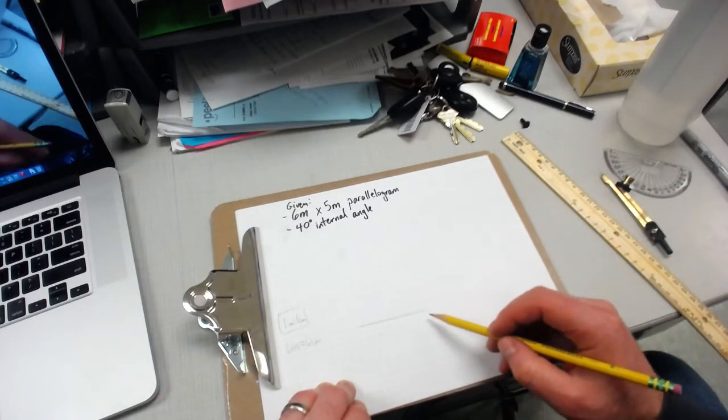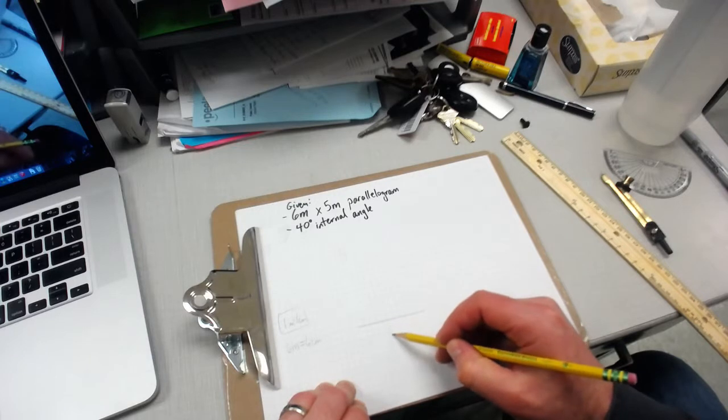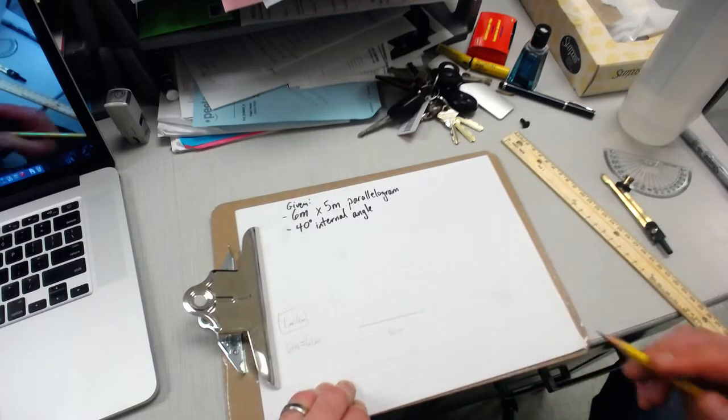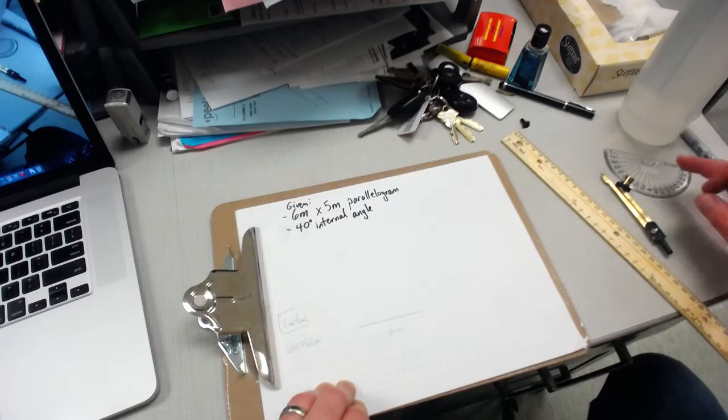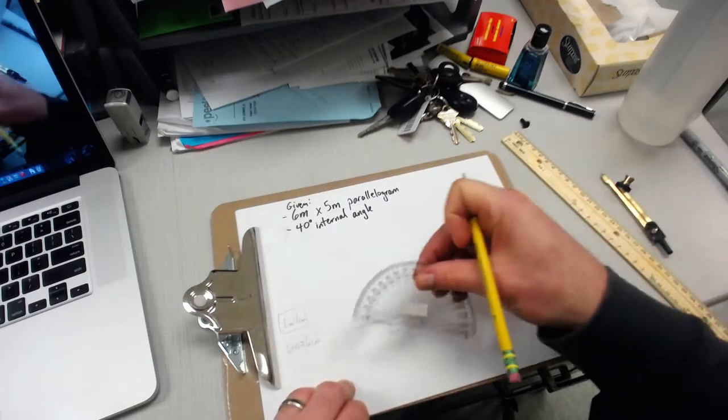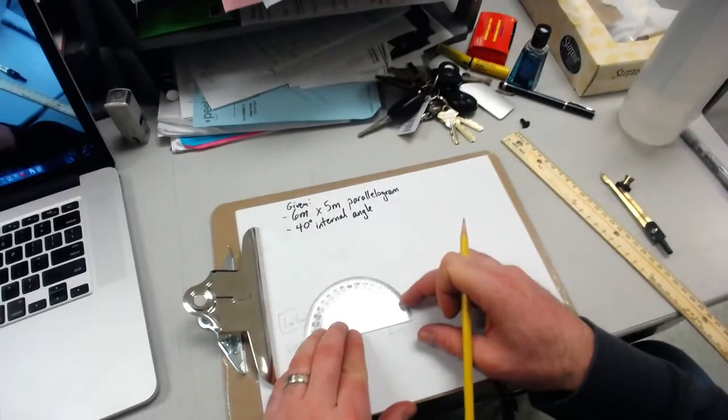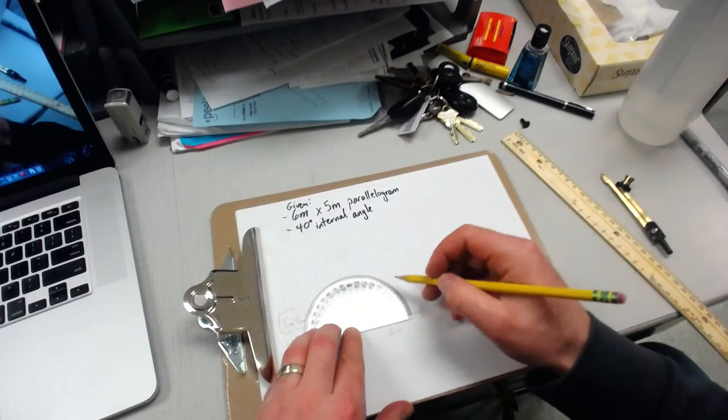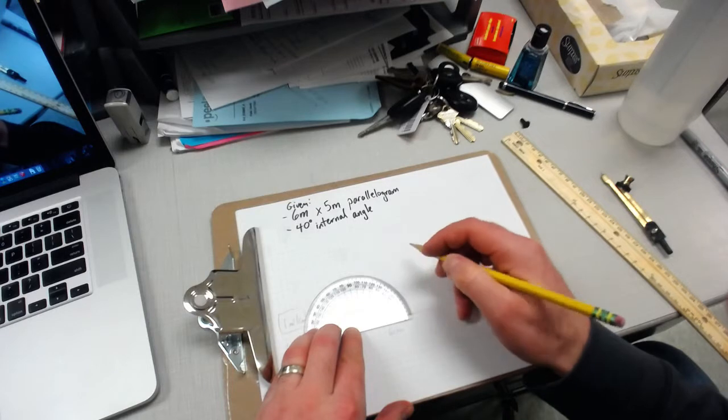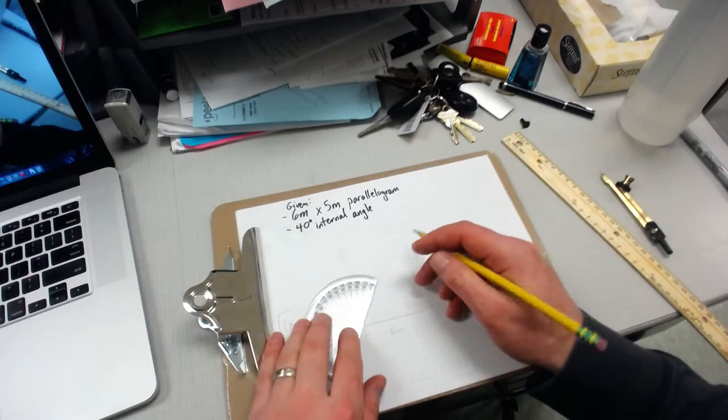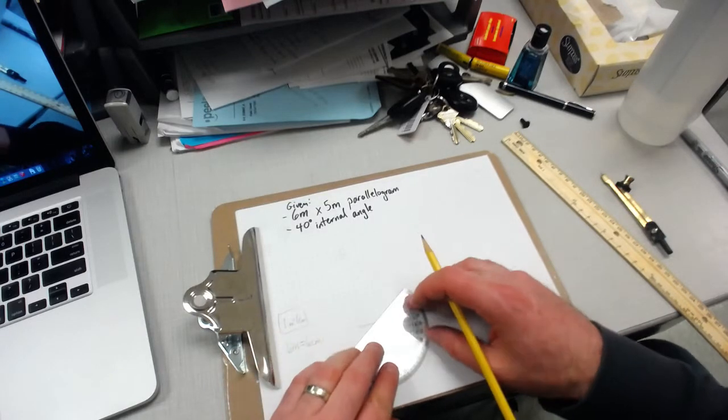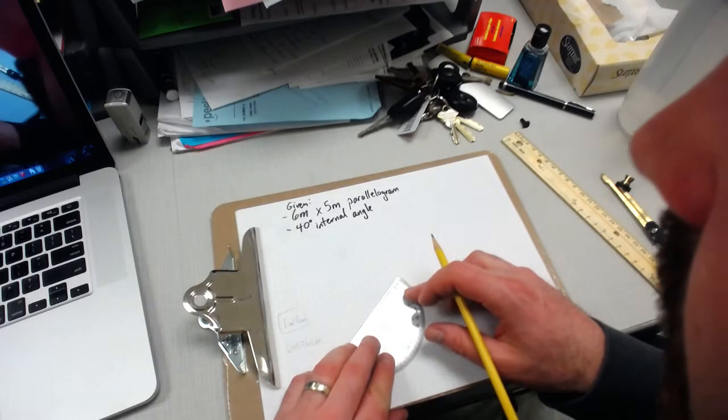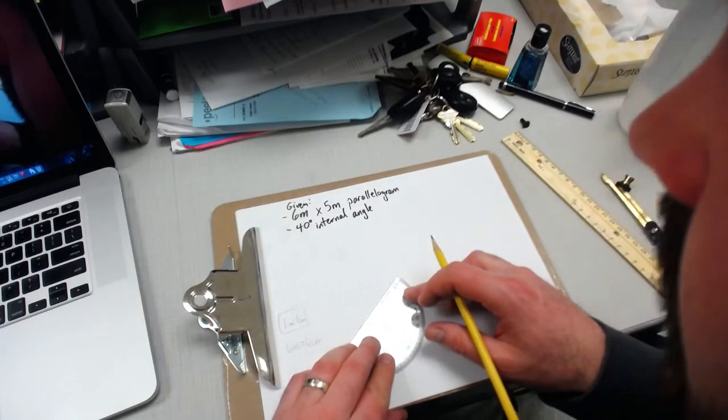I've got my 6 centimeter base and it tells me that I need an internal angle of 40 degrees. I'm going to take my protractor, put it on the point, mark my 40 degree angle, and then use the flat edge to create my 40 degree angle.